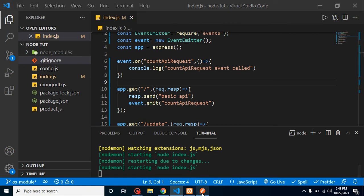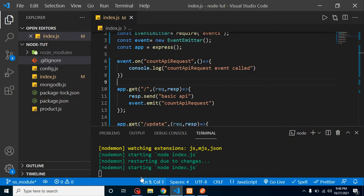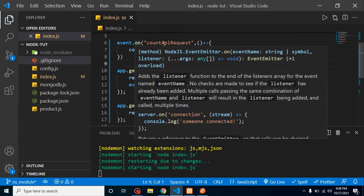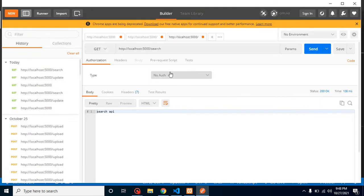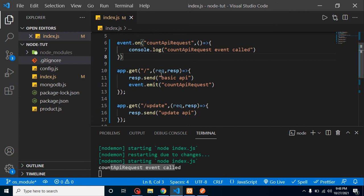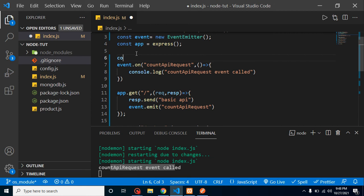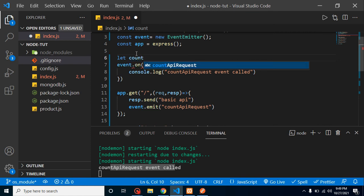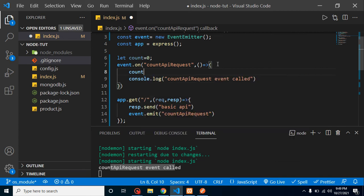So now whenever I will run this, you will find that on the console there is no console because we just call this event on the root. So whenever I am sending it, you can see that this event is basically called. So the same way, let me try to count our total API requests. Let me take a let count equals zero.